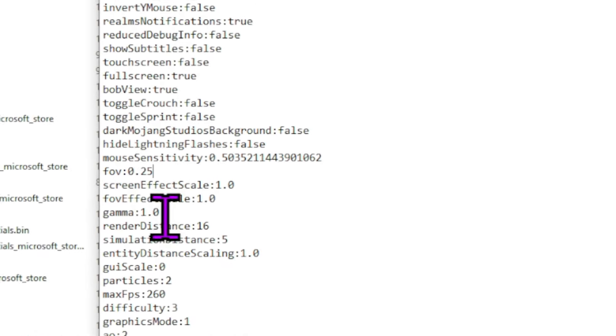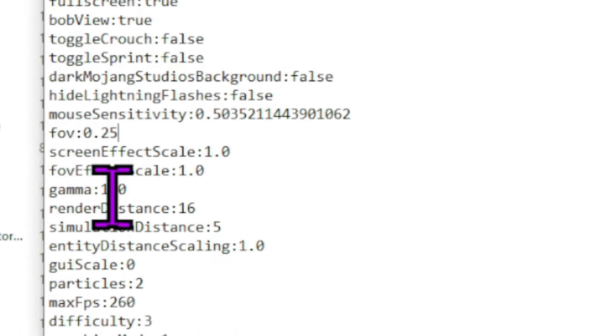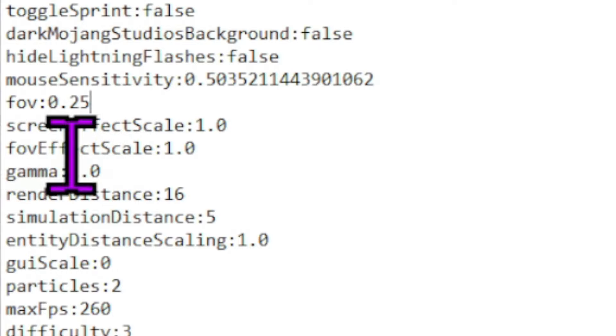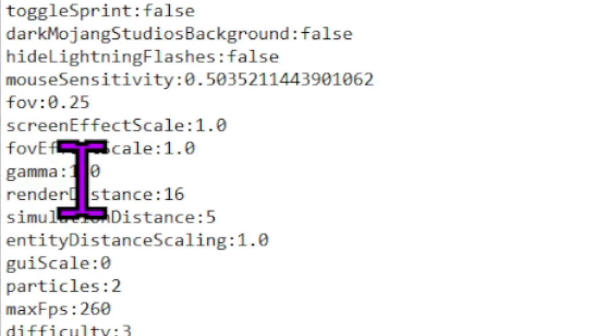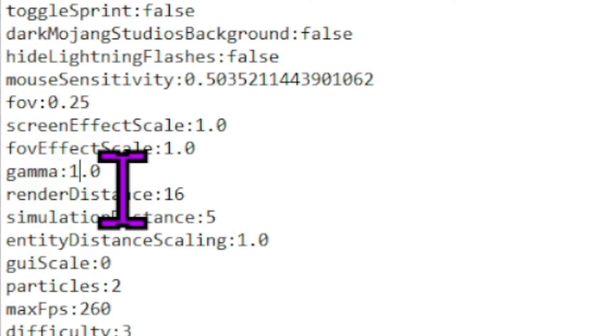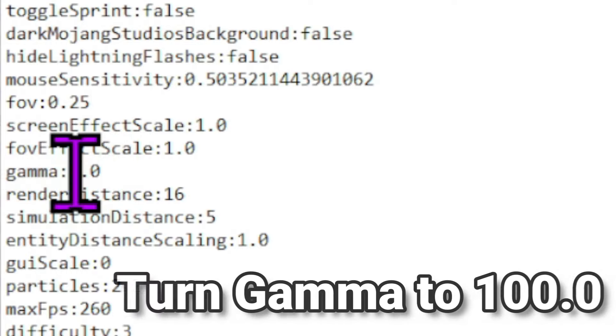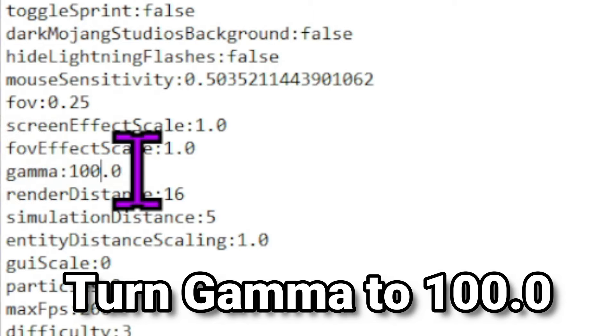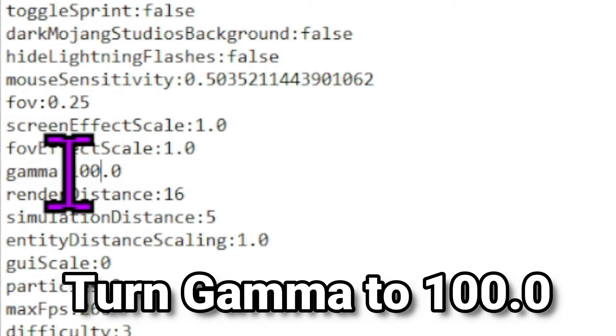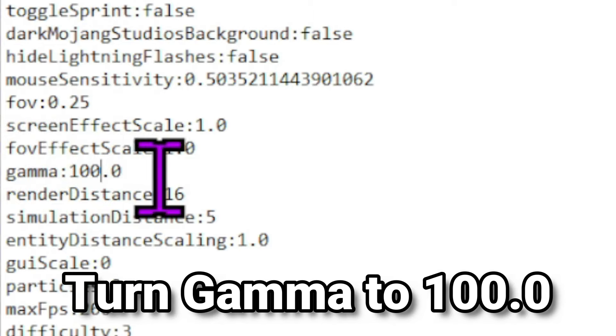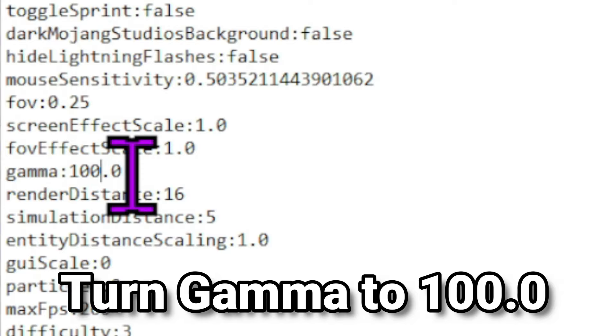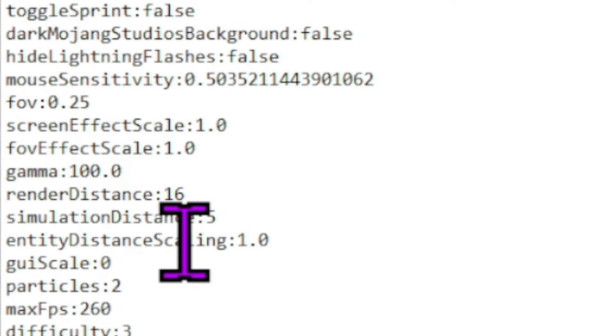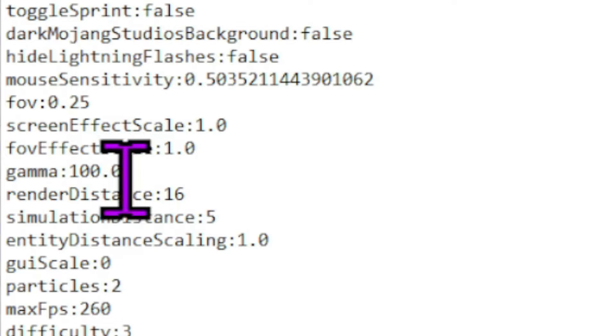But for now, we're talking about how to get your world bright. So you're going to want to go to here where it says gamma, and you're going to want to change this. So you're going to want to highlight it right there, and add two zeros. Now this will change gamma from 1.0 to 100.0. It's important to keep the 0.0 just so it reads it correctly.